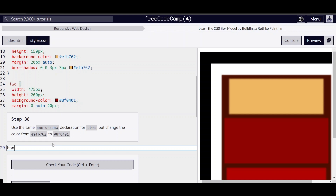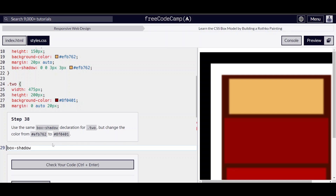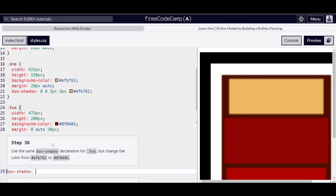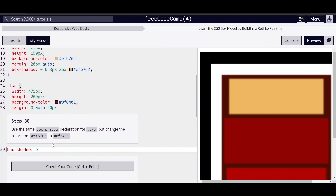Use the same box shadow for .a2 as we did earlier for .a1, but change the color. So earlier we had 0, 0, 3 pixels, 3 pixels, and we're going to change the color to 8F0401.